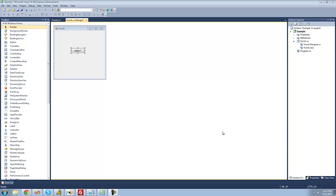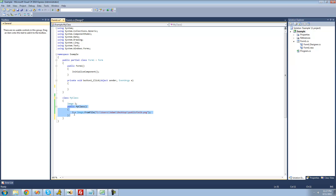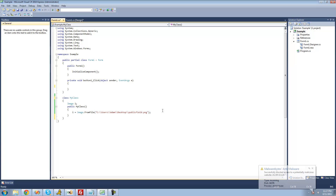All you're going to need for this tutorial is a button and a class. Inside of your class, just make sure you have an image. And inside of your class's constructor, just make sure you set that image equal to something. I just set it equal to a random image.